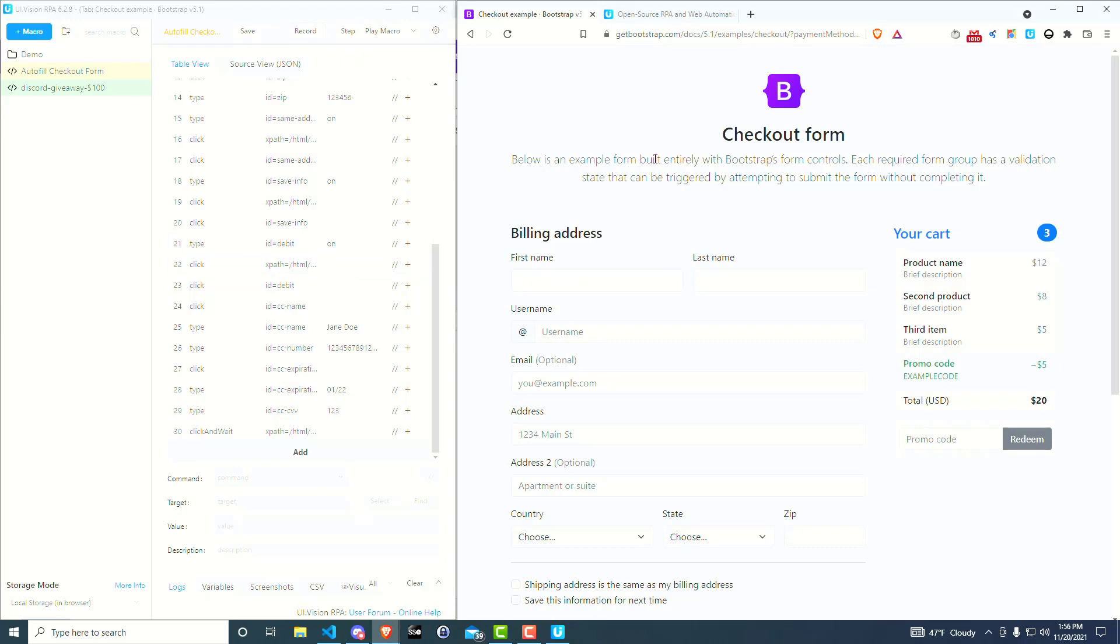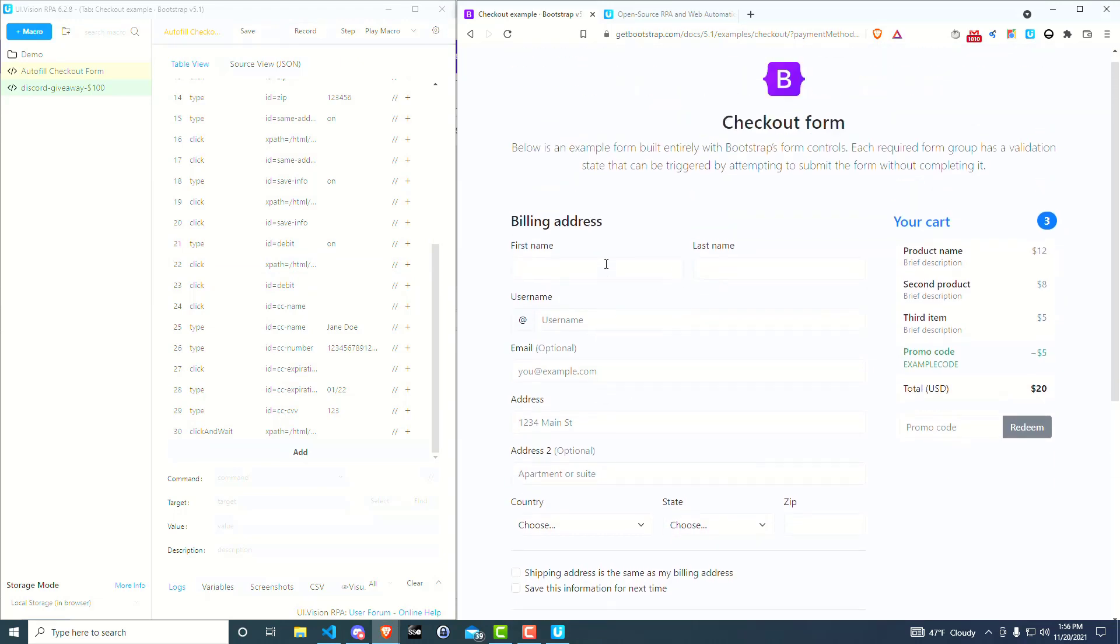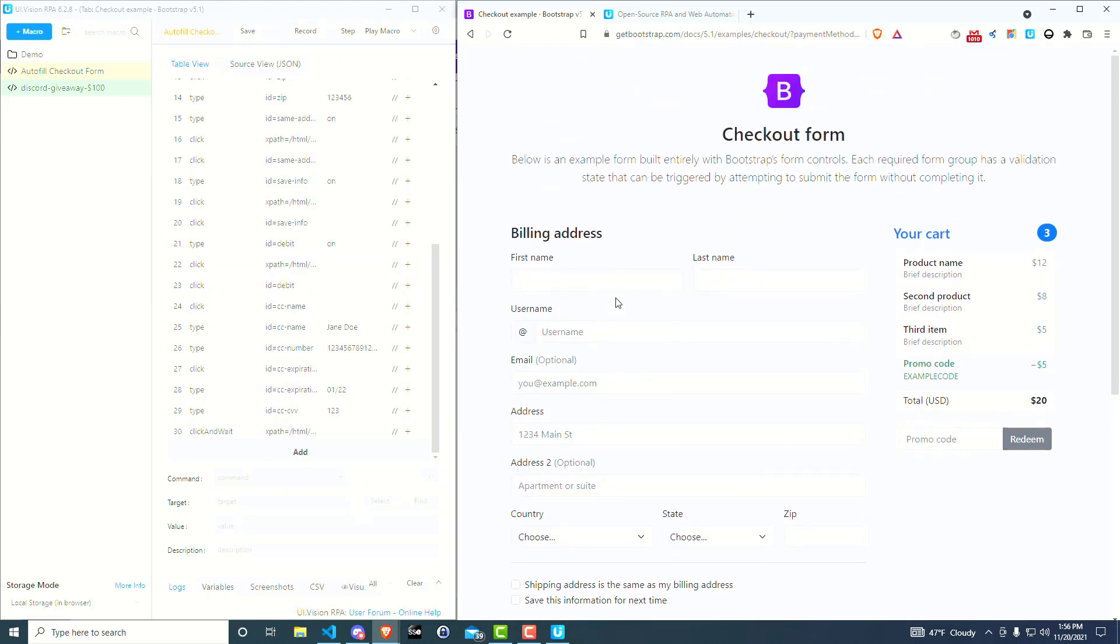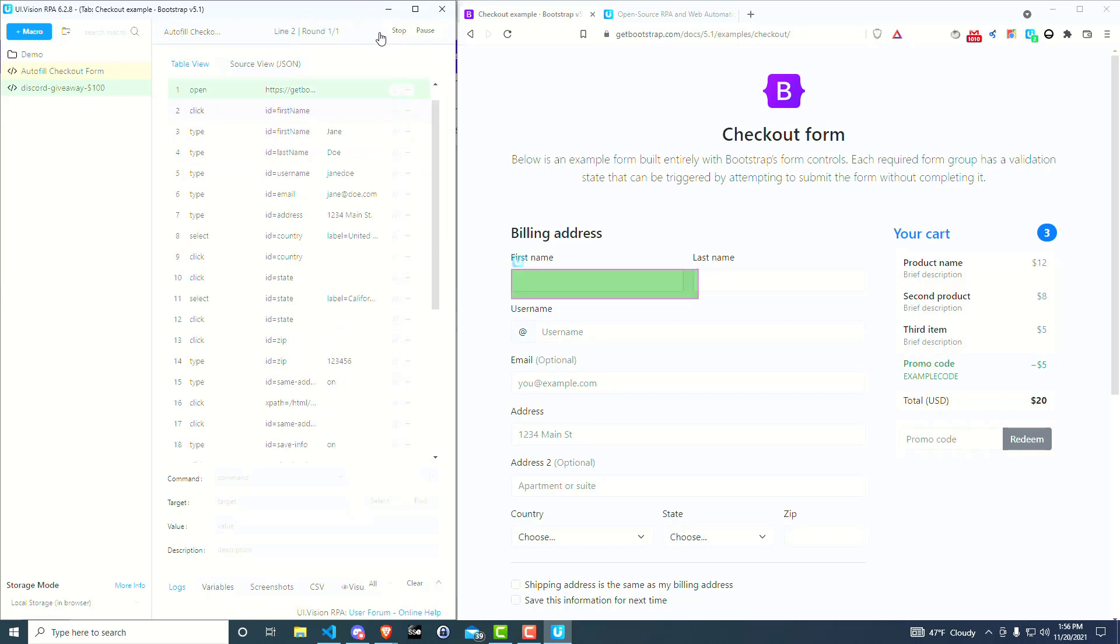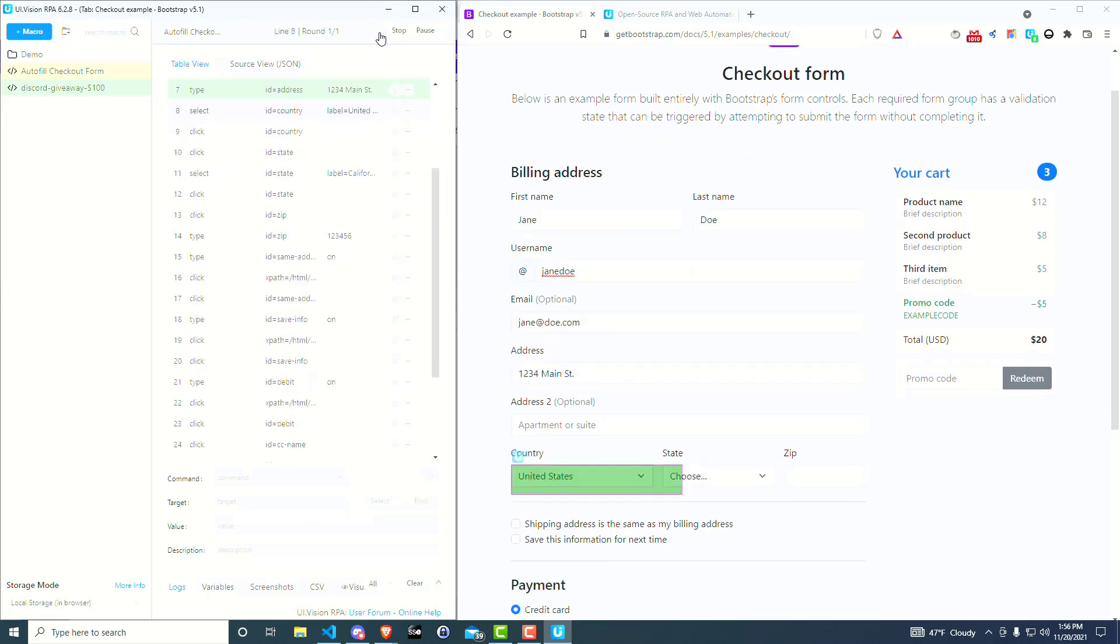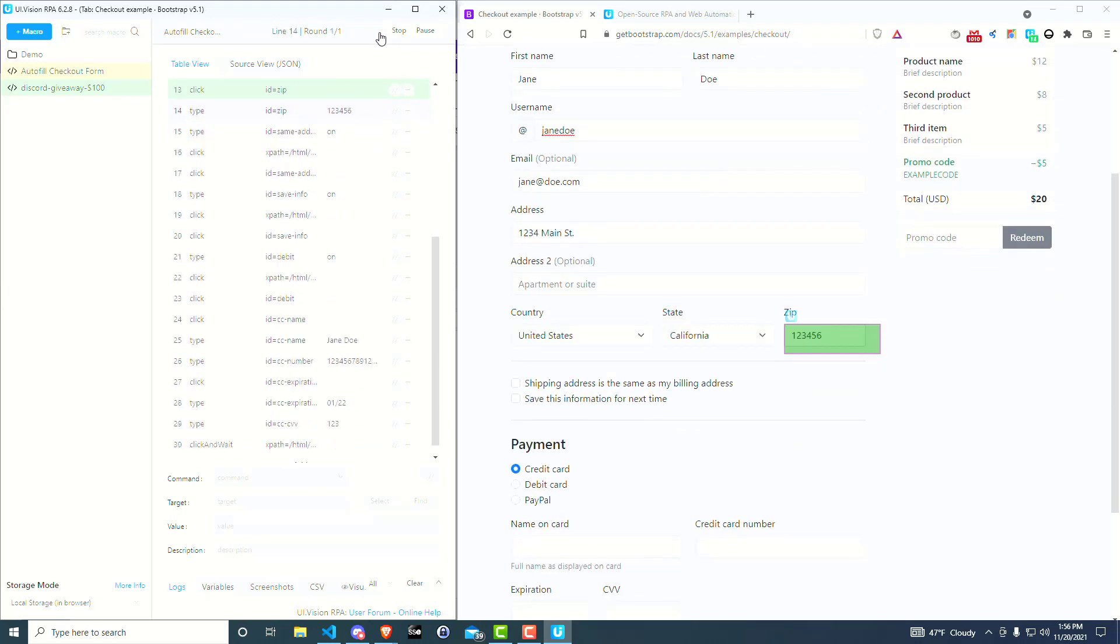And so now, next time you come back and you say, okay, well, this wasn't working, so I went and changed the code for it, and I'm back ready to test it again. And then you simply go up here and click on play macro, and it automatically fills out everything for you.